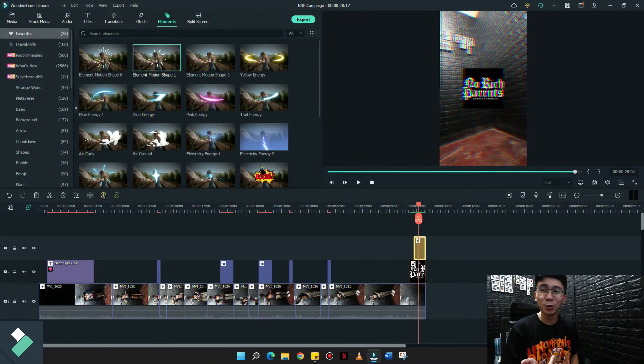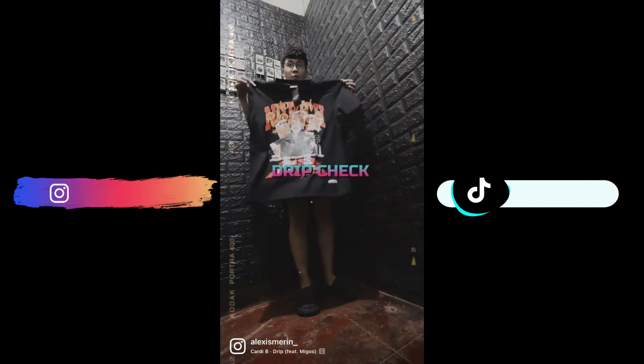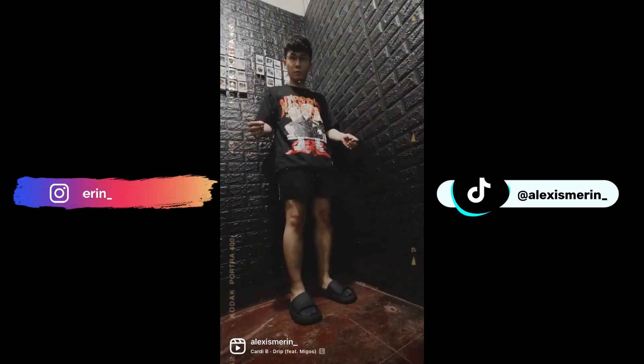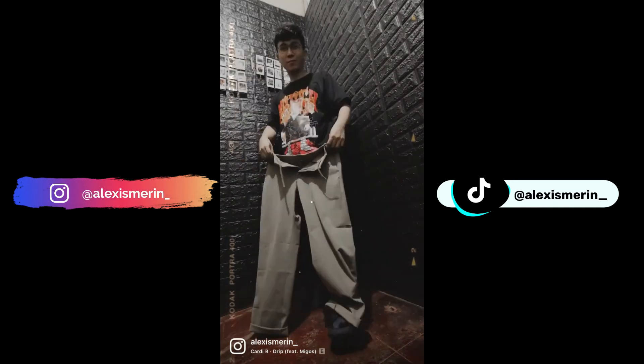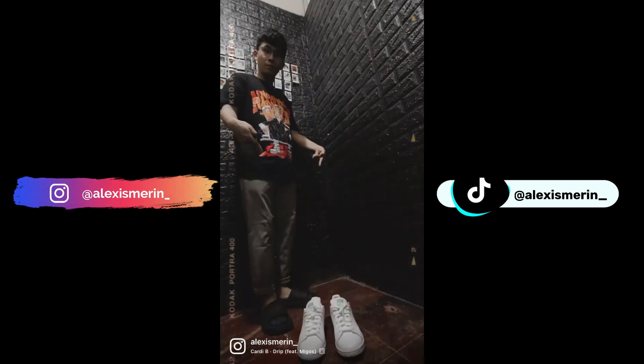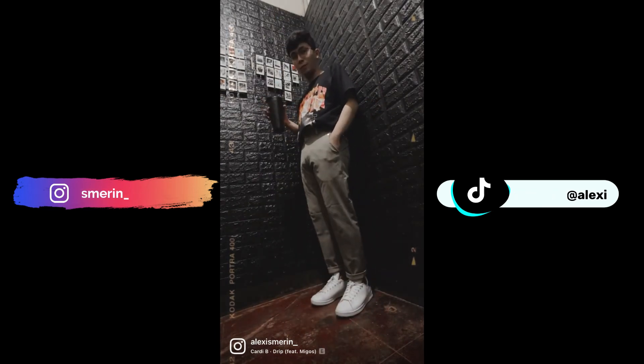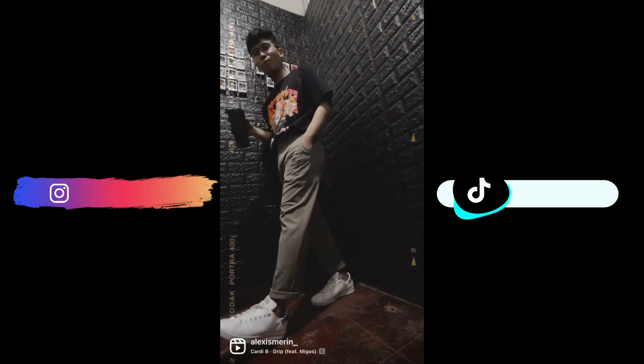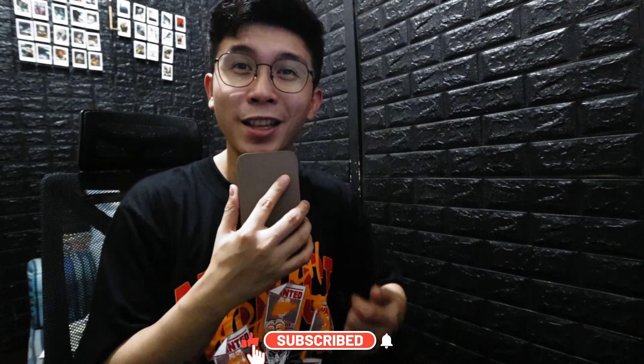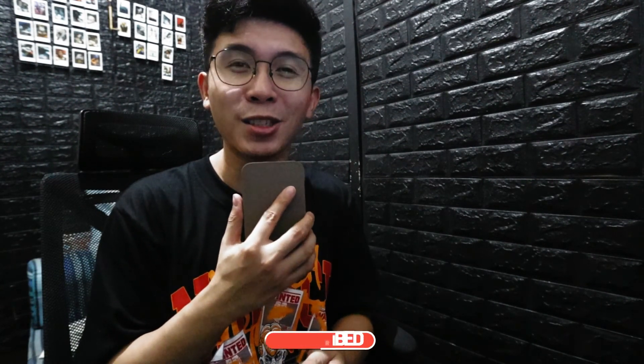That's it, simple as that — ganun ko lang ginawa ngayon yung TikTok video ko. Filmora 11 is not just for YouTube videos and your professional videos, but you can also use it for your other contents, especially for Instagram and TikTok. I hope you guys learned something from it. Thank you guys for watching, and don't forget to hit the like, comment, and subscribe. And thank you guys for helping me reach 3,000 subscribers — this time, let's hit 10,000. I'll see you guys in the next one. Peace.